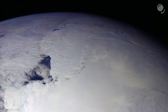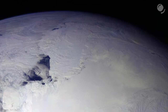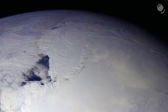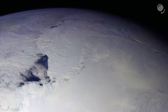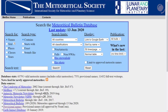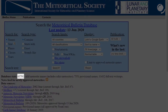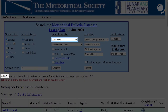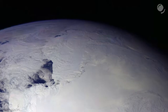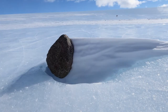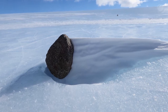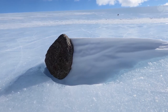The meteorite Allen Hills 84001 was found in a place where most meteorites are found on Earth — in Antarctica. The database of the Meteoritical Society contains records of over 60,000 found meteorites, and almost 45,000 were found in Antarctica. This is not because they fall there more frequently, but rather because the dry, snowy desert preserves them better and they're easier to find there.